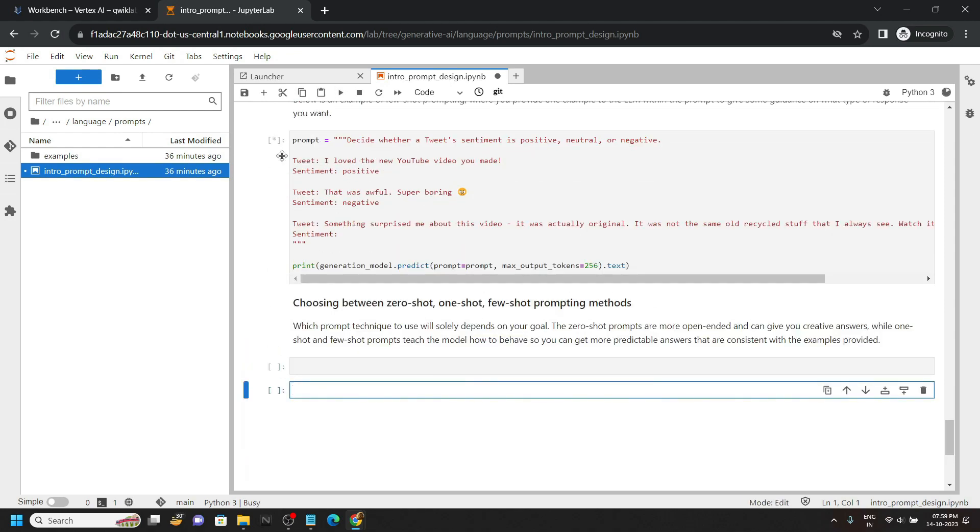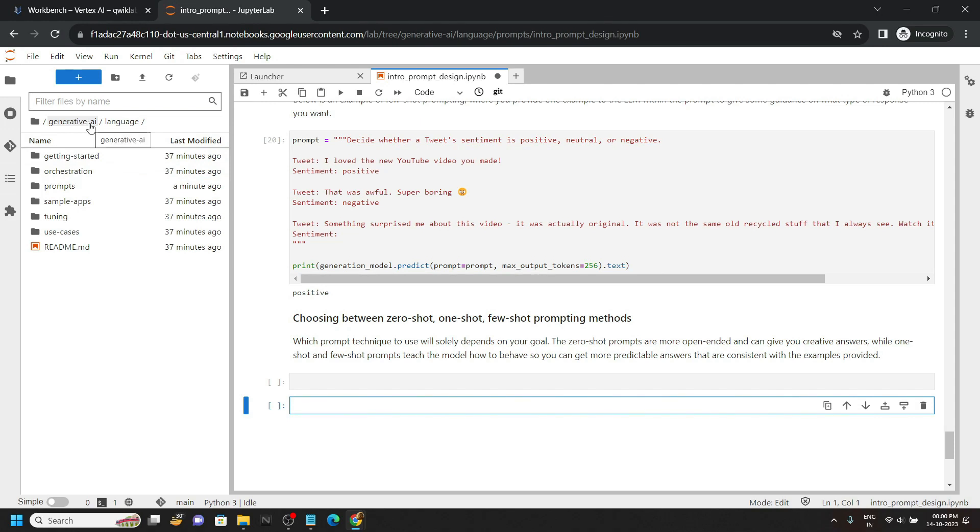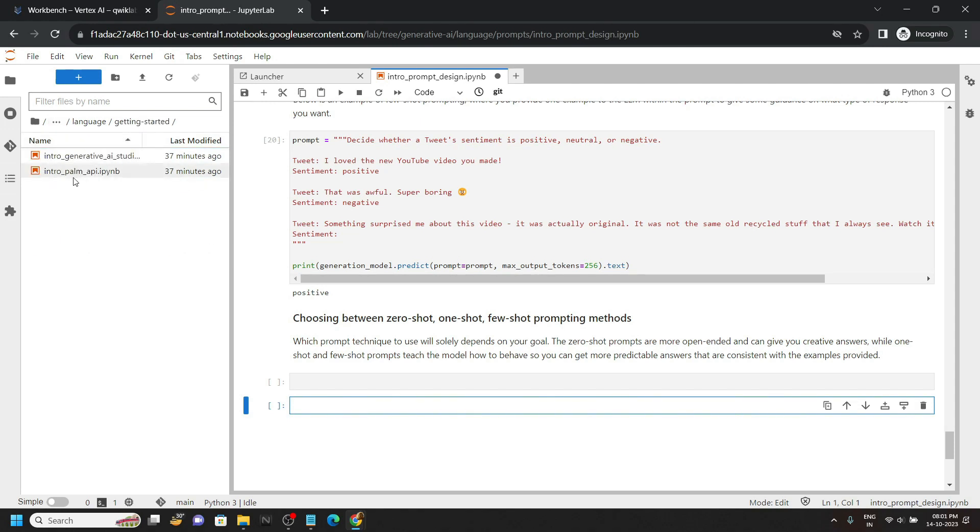Now simply wait for some time. Once you see this numeric value, go to this language, open this folder getting started, then move to the notebook intro palm.